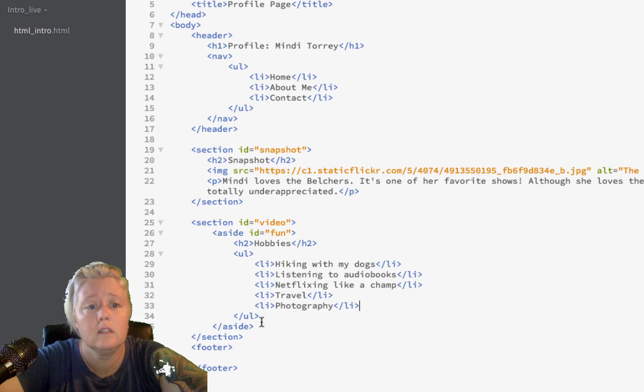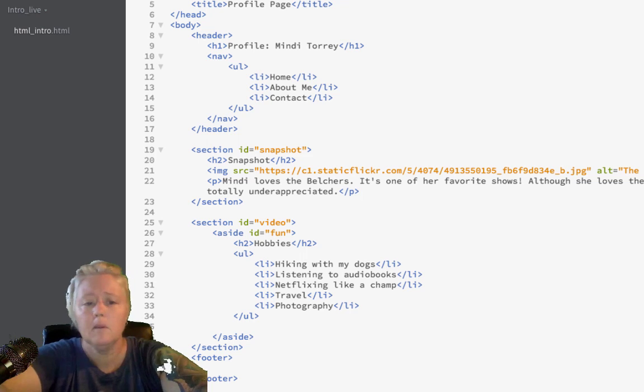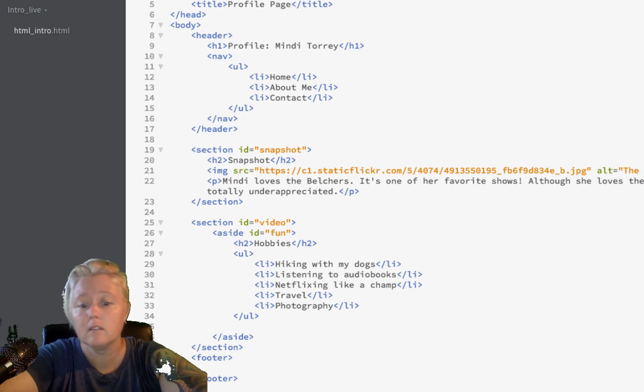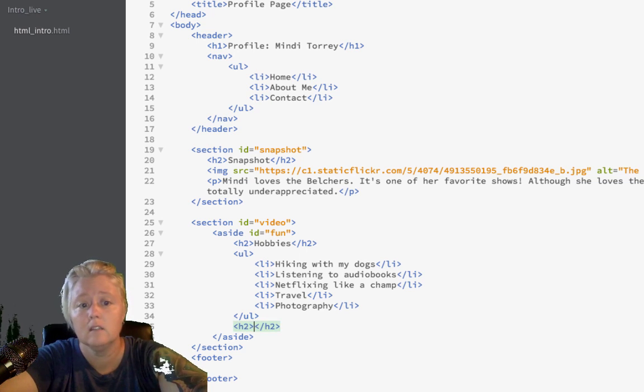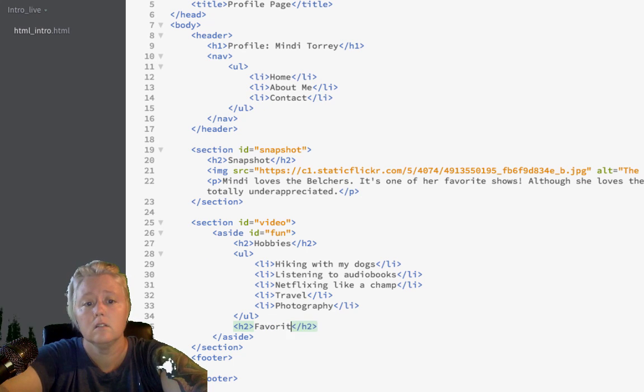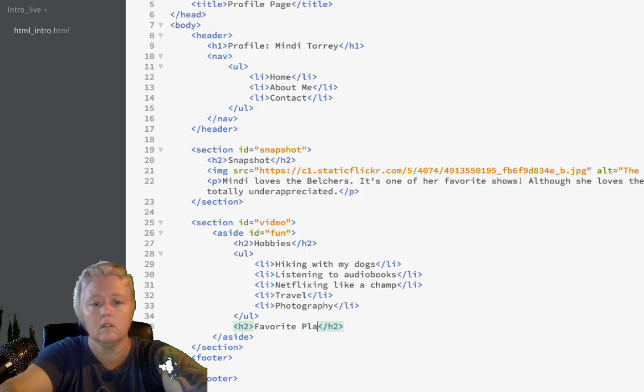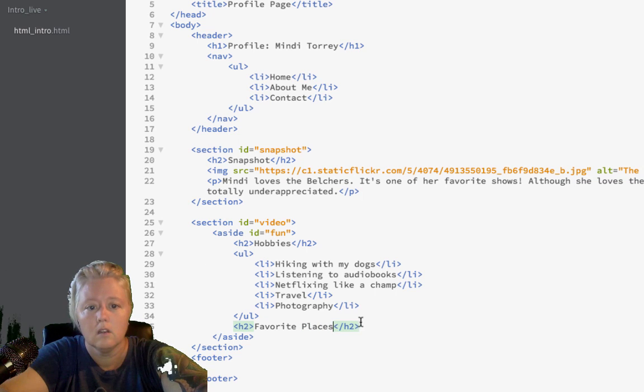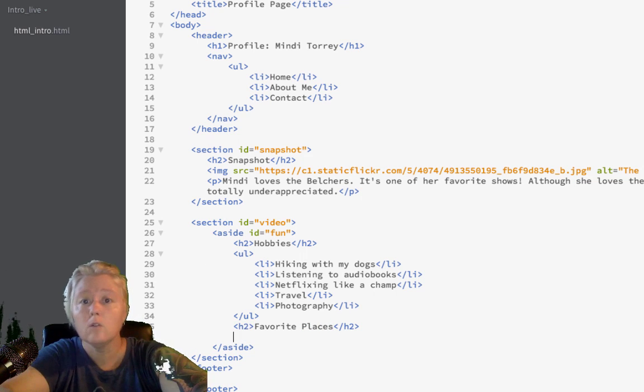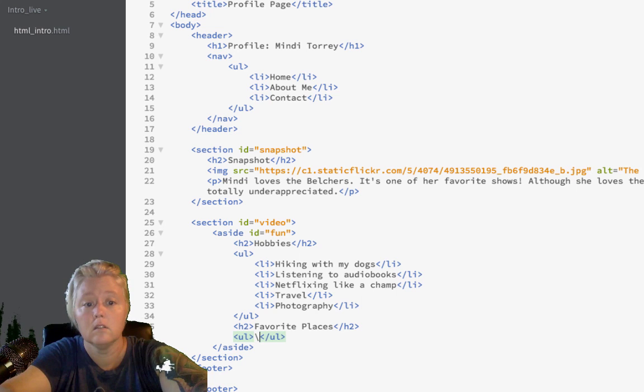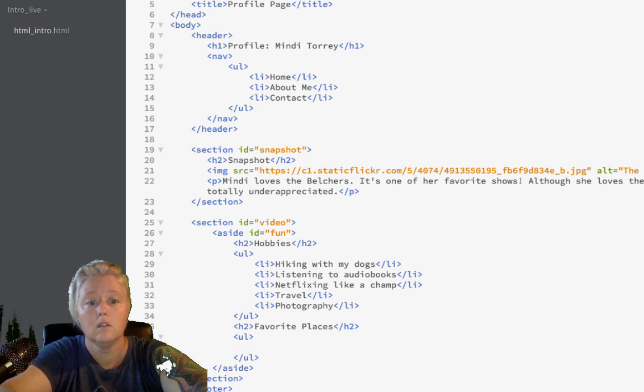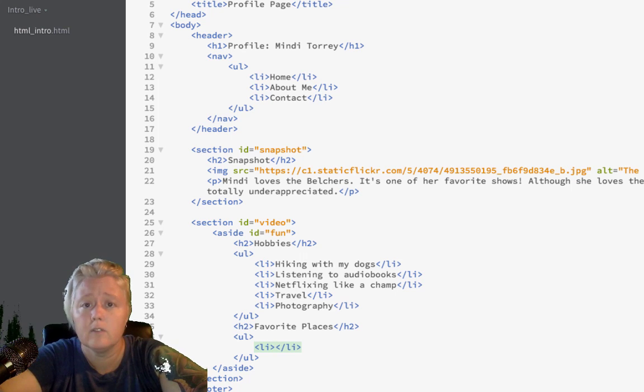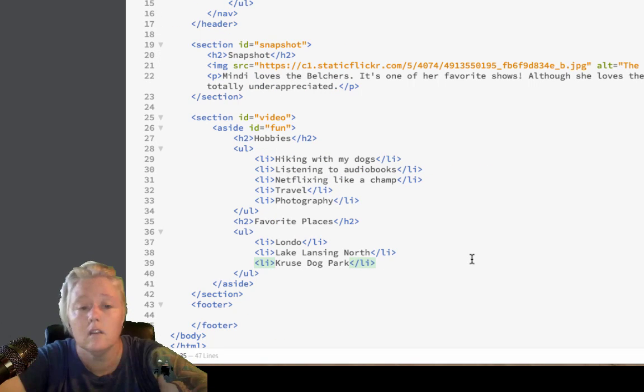Great. Also, inside this aside section, let's maybe add some of your favorite places. So, we'll do another level two heading. And, let's say favorite places. So, this will be another unordered list. And, the list items will be some of your favorite places. Great.